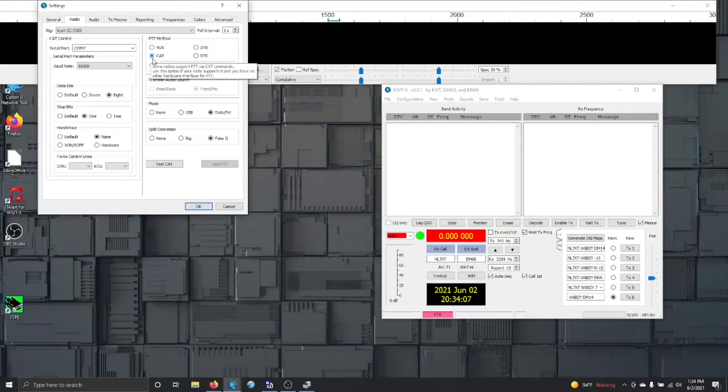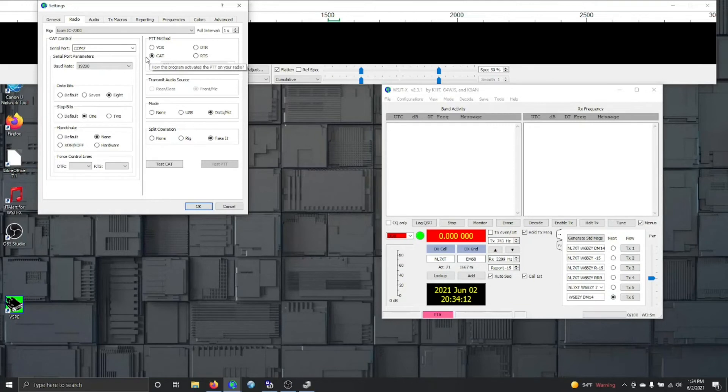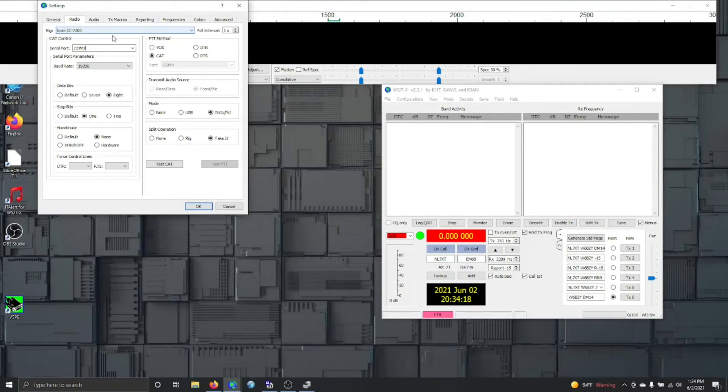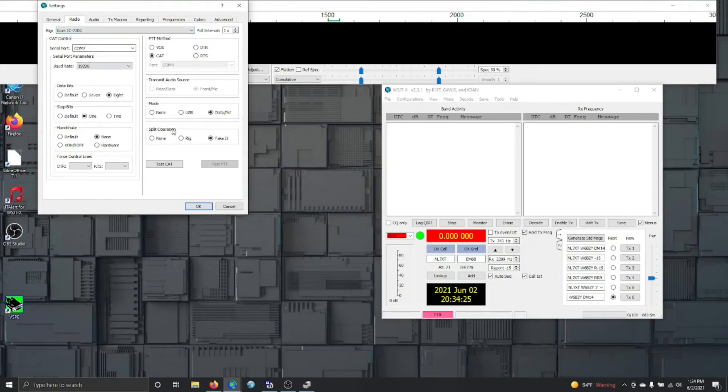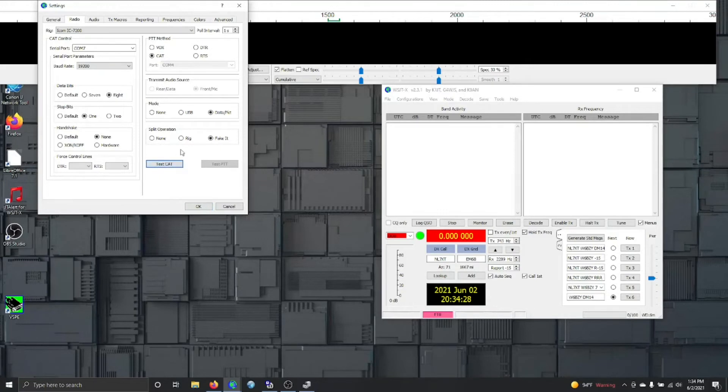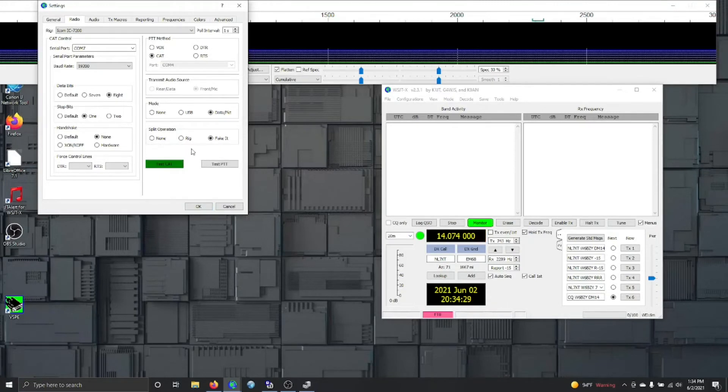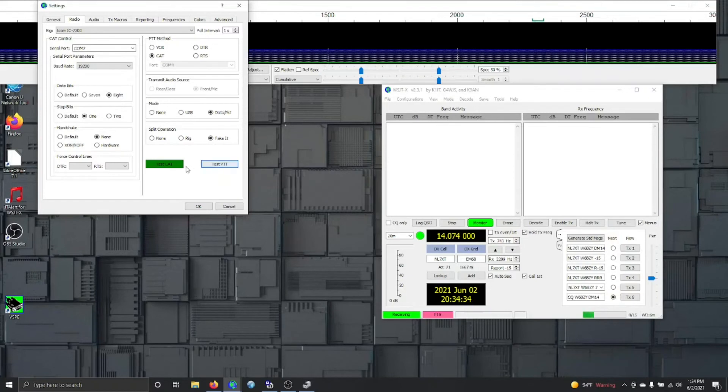Up here we're going to set it to CAT. All these settings are exactly the same as a 7300. I have replaced the 7300 with a 7200 several times and it just slips in nicely. I do have to remember to change, sometimes when I swap radios I have to change the COM ports. Most often I forget to change the rig. We go down here and we hit test CAT and you can see it went green. Test push to talk and it went red. That's really all there is to it.